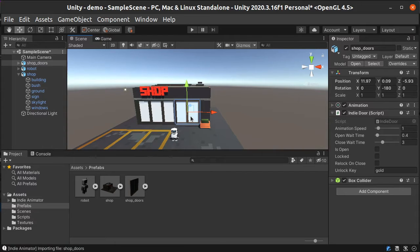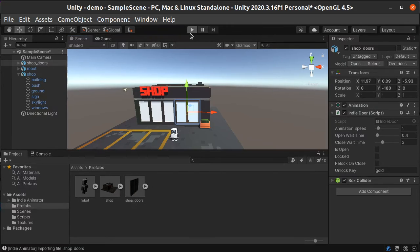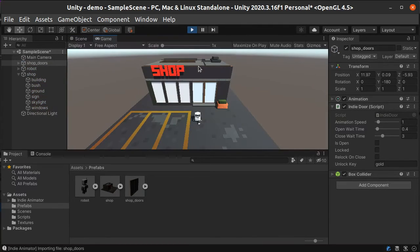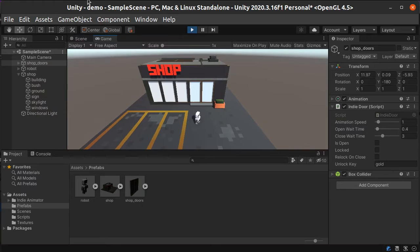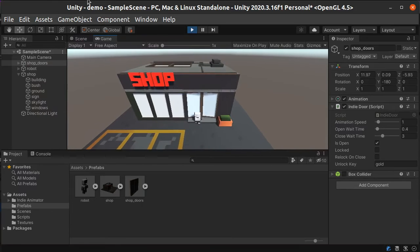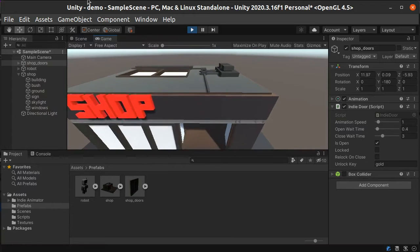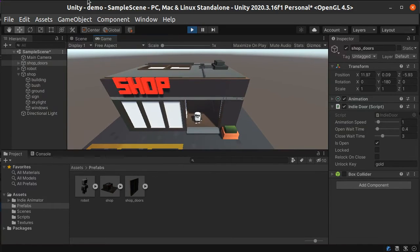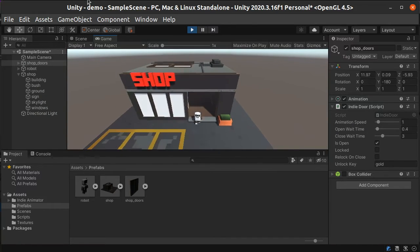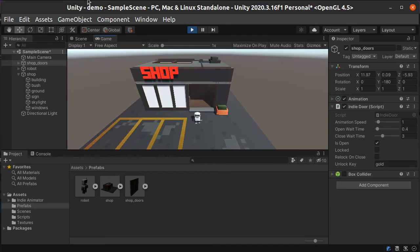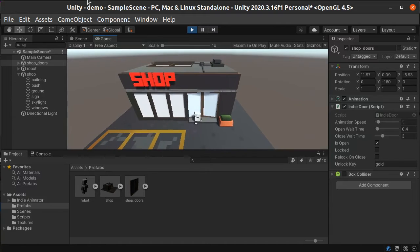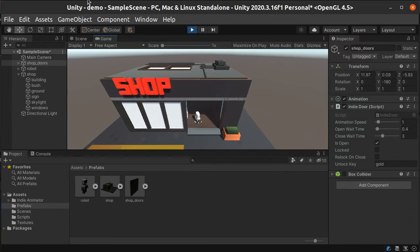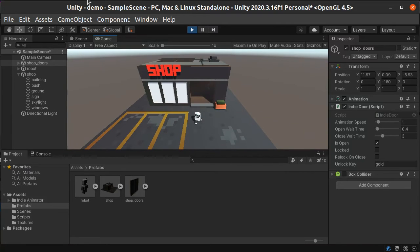And so if we go ahead and start this, we'll see that we now have a shop with doors. And we can just go ahead and walk inside. The animation happens. Everything done. Literally no work on the Unity side.